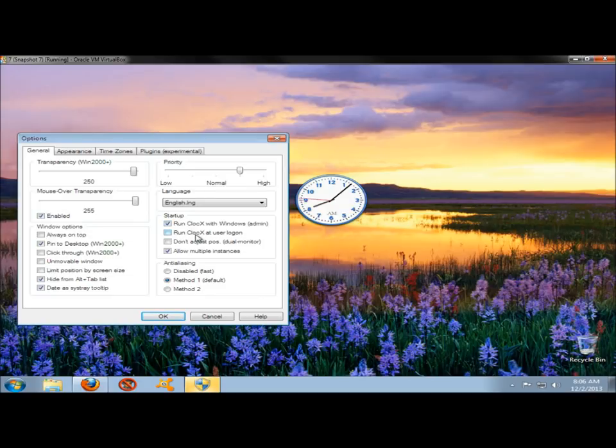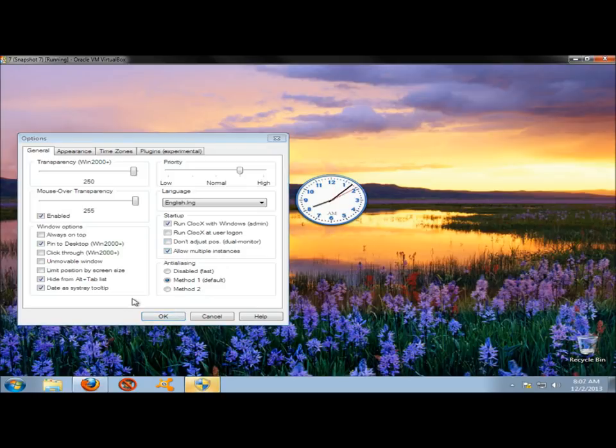You can have Clocks run when the user logs on. You can set it to not adjust positions with dual monitors, and you can also allow for multiple instances. Under Anti-Aliasing, I just leave it at the default method.